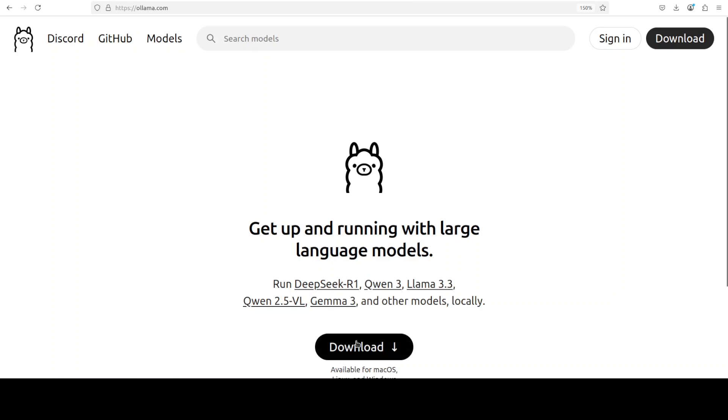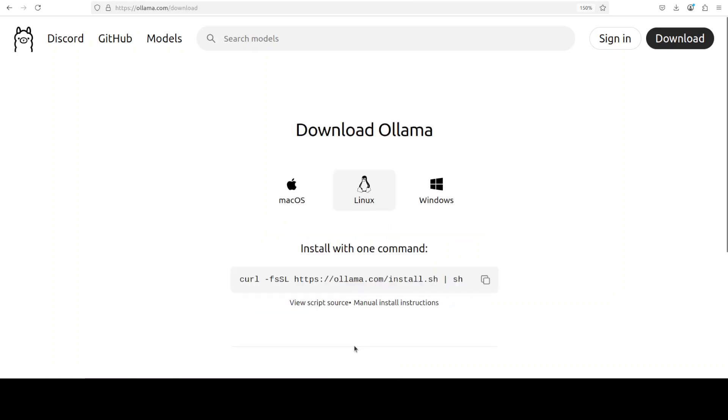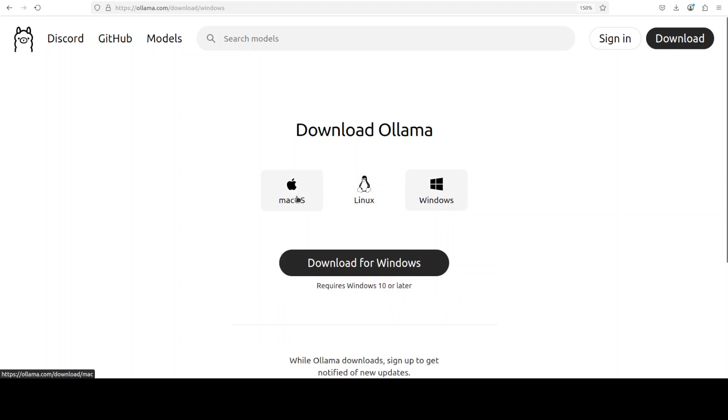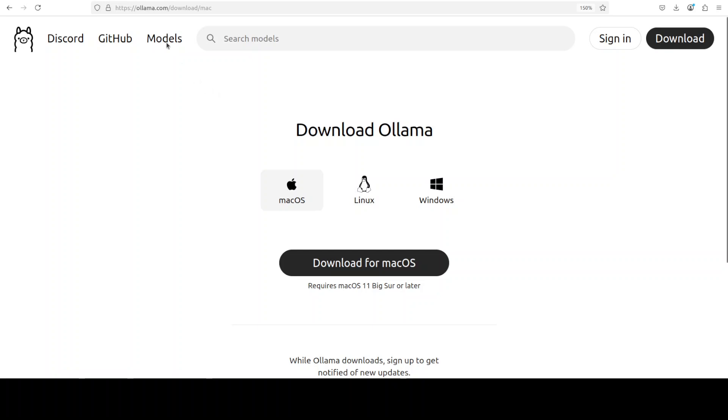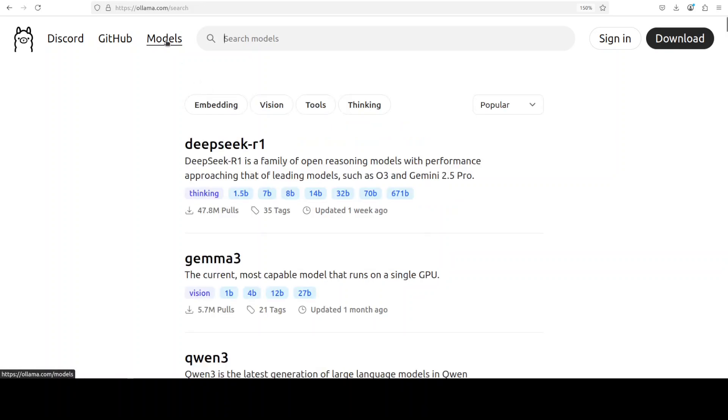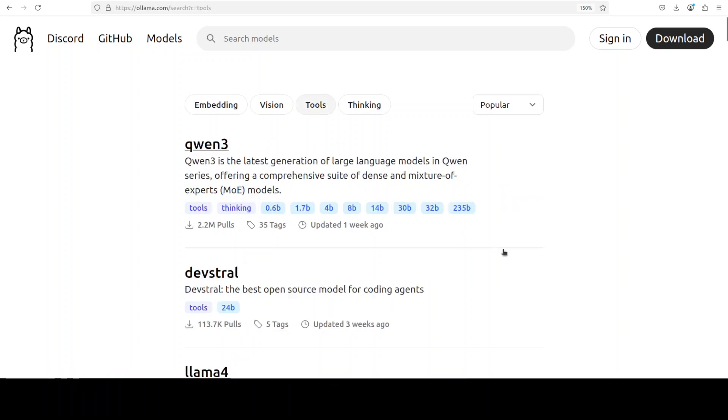Installation is fairly simple. Just click on the download button. For Linux, run this command. For Windows and Mac, just download the executable and run it, and that should be it.